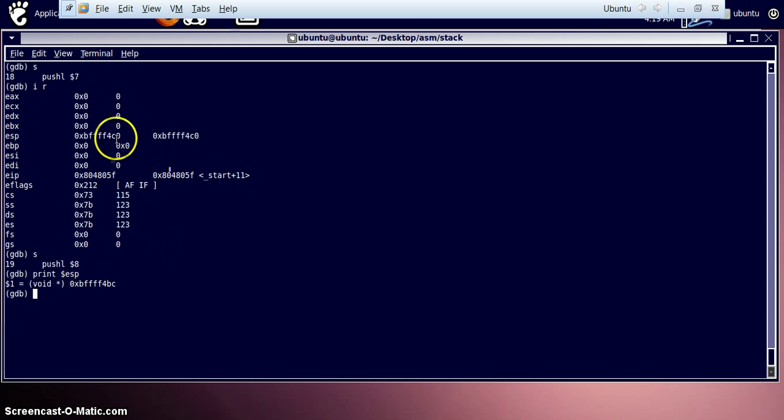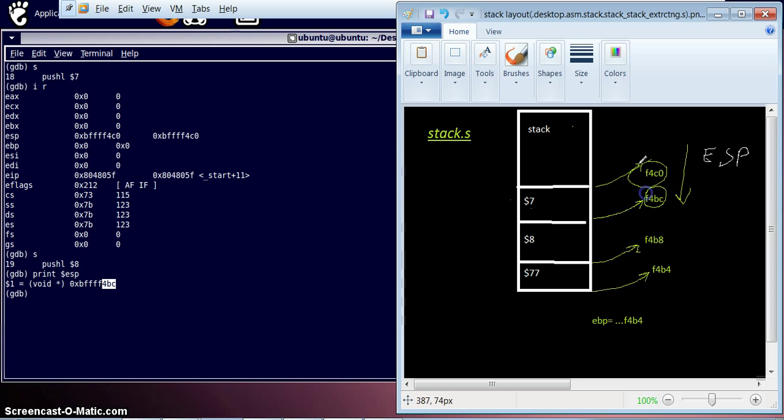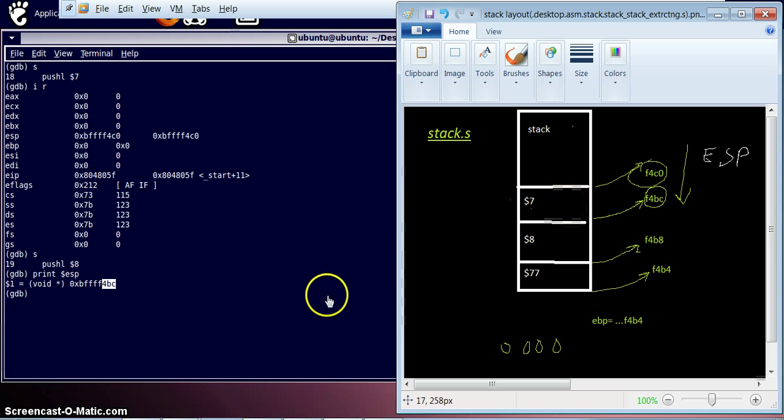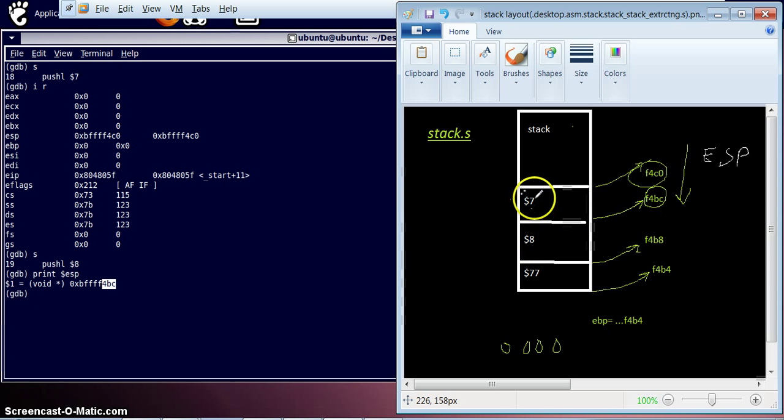Now stack has changed from 4C0 to 4BC. So what is this happening actually? Like I told you, the stack grows from top to bottom. So somewhere over here you will find memory address 0, 0, 0, 0. That doesn't happen actually. So the next value the stack pointer is pointing to is 4BC. Starting of this value 7.